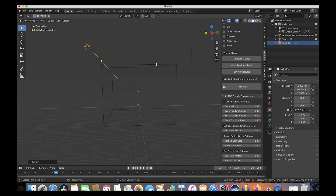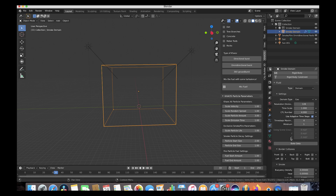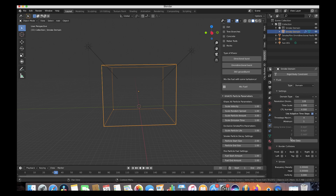Now we'll select our smoke domain, go to the physics properties tab — this is where we can change the environment in which our smoke interacts. The main thing we're going to change here is our resolution divisions. We'll increase this to something like 256. Essentially the higher this resolution divisions number is, the larger in scale your smoke simulation is going to look.